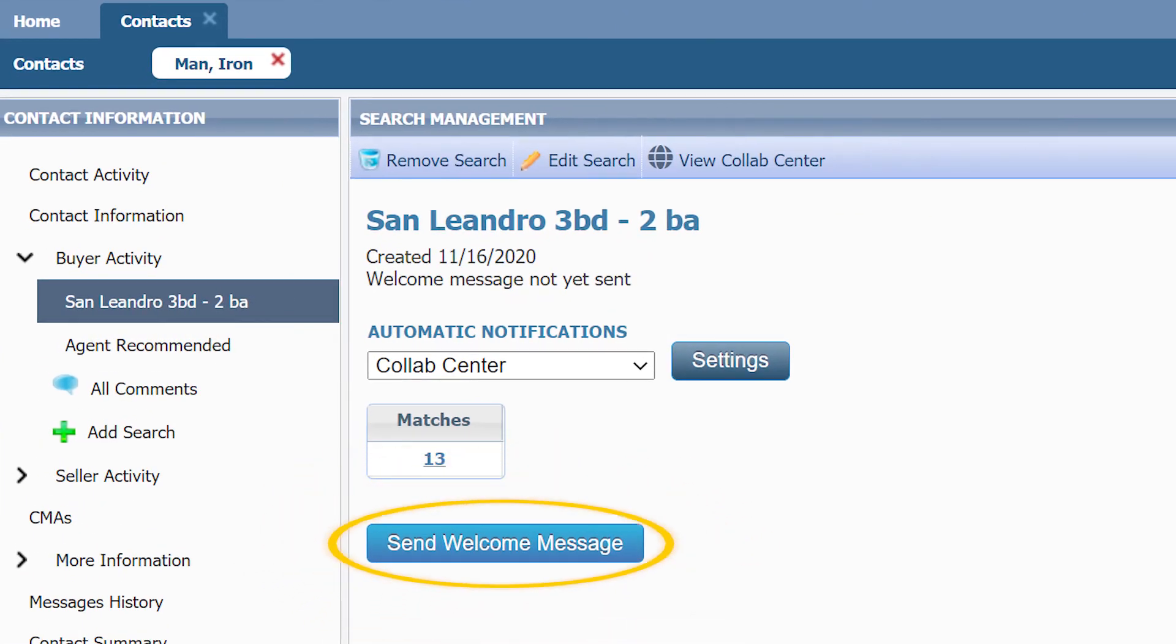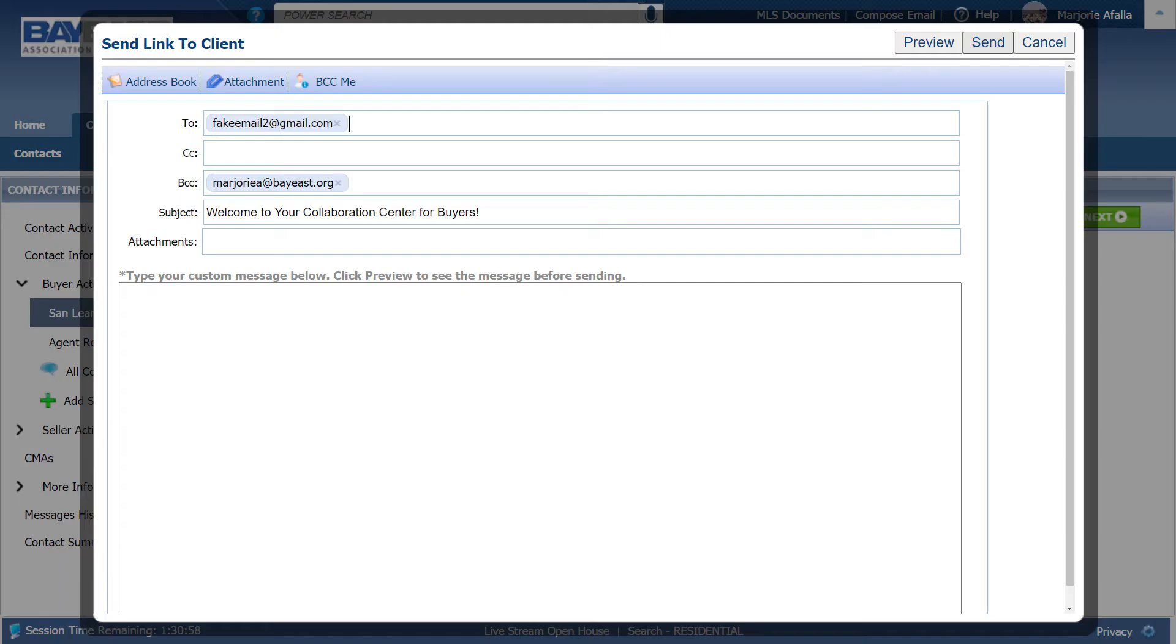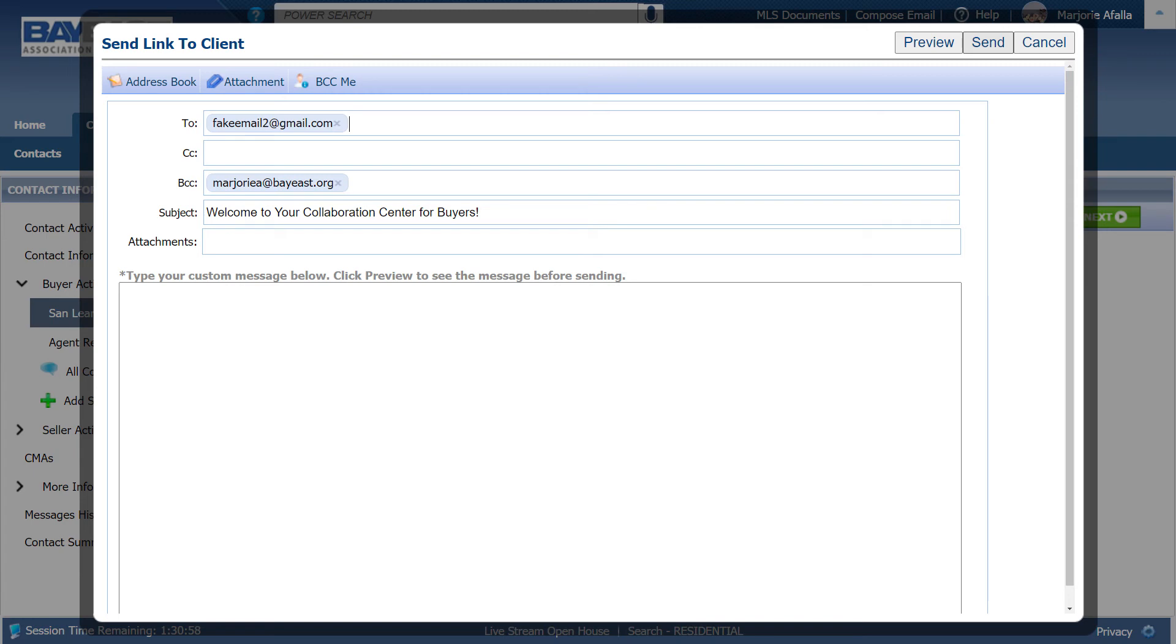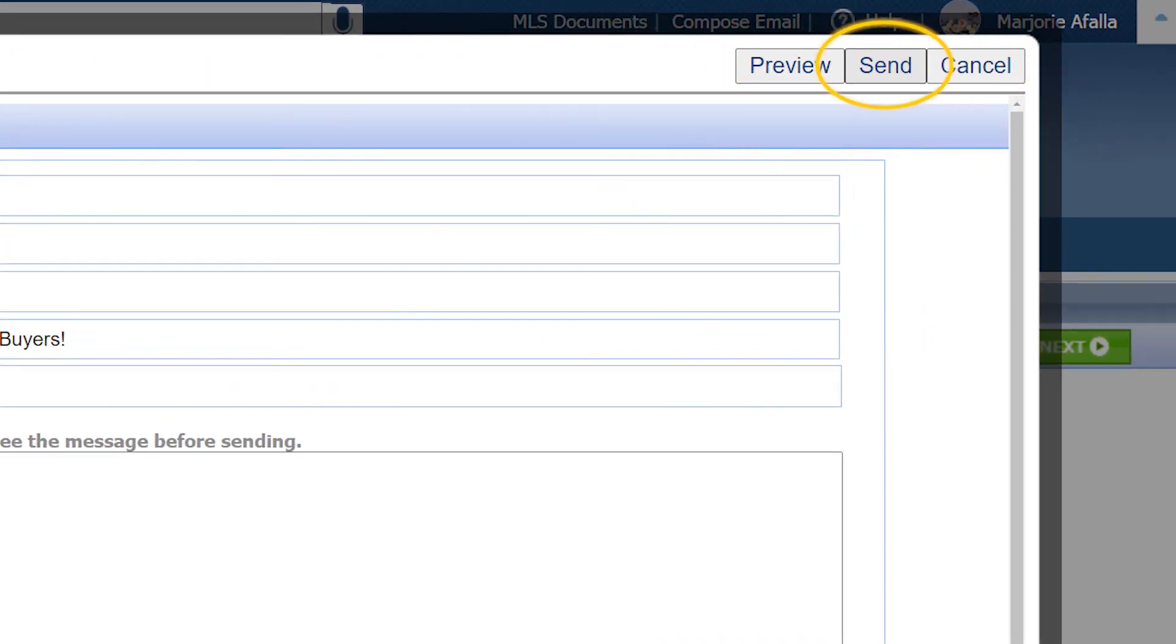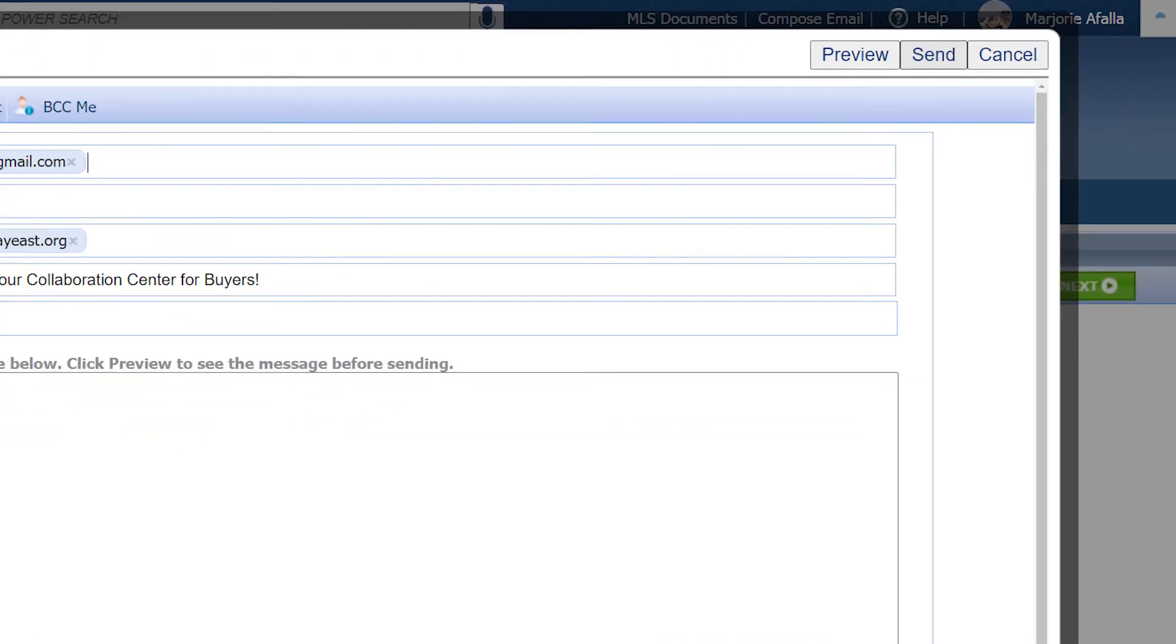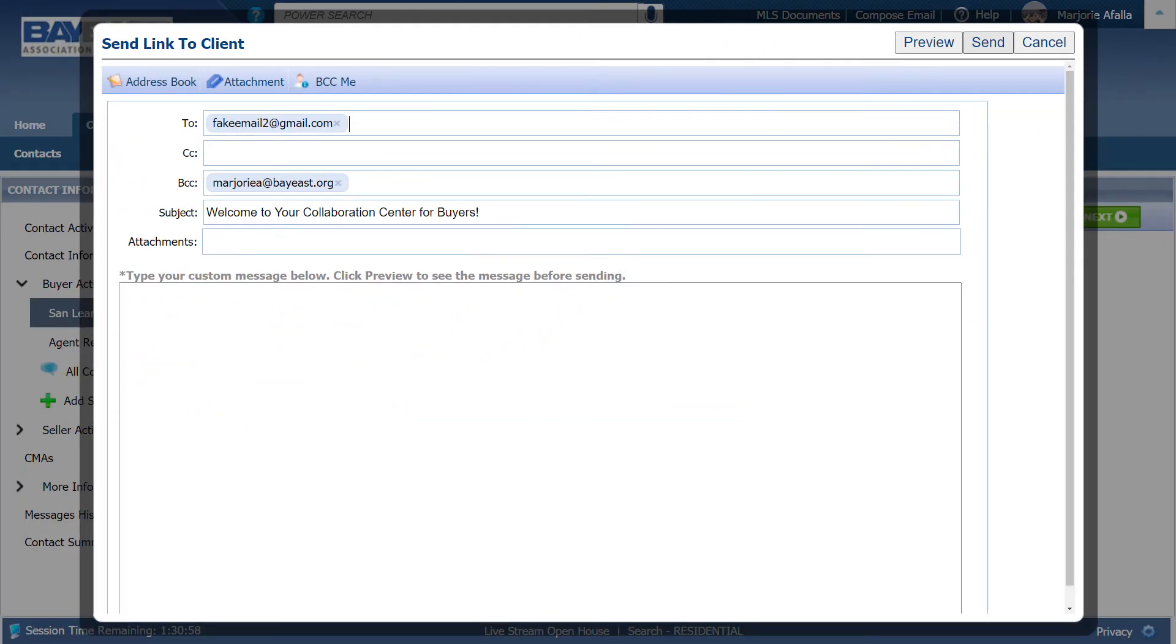Then, click send welcome message. This provides your client with a link to the website. Then, click on send and then close. Your link to the collab center is now being sent.